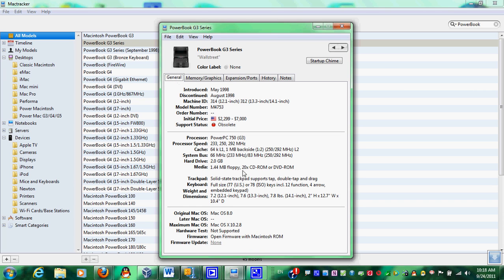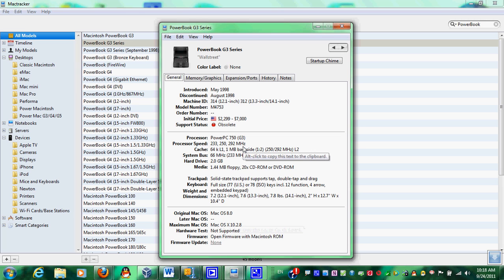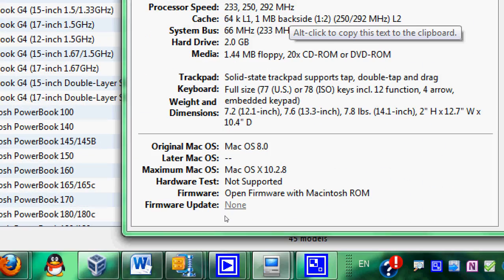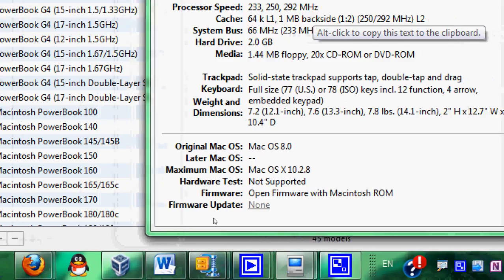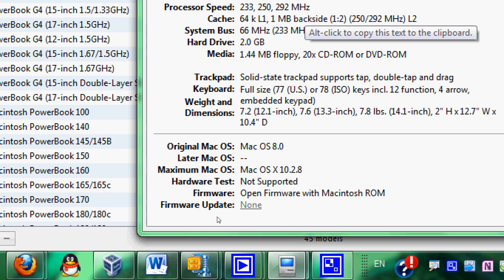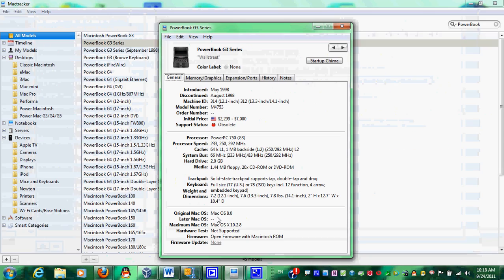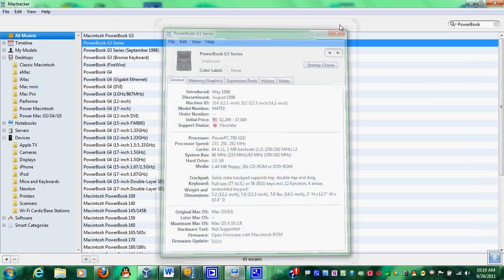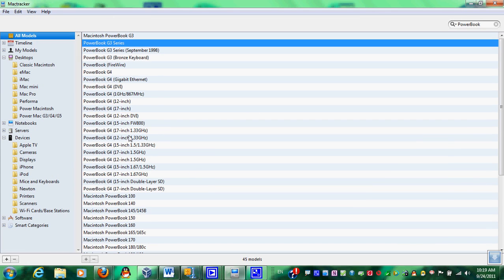So, this is a very useful application if you want to service Macintosh computers. And basically, if you want to install system software, it'll show you what version. Mac OS 8.0, yeah, maximum Mac OS 10.2.